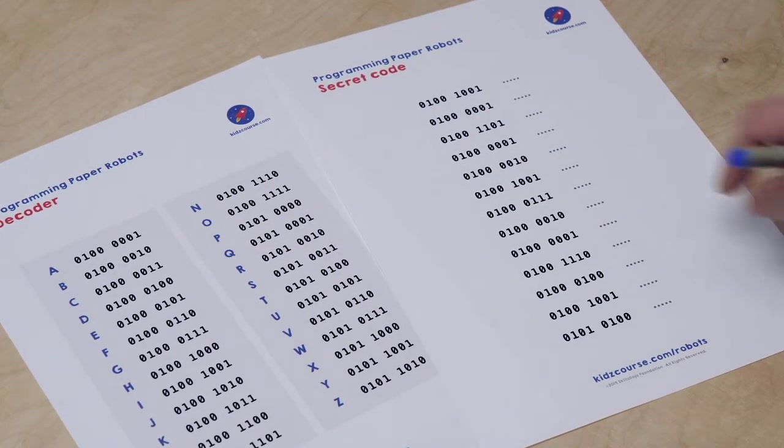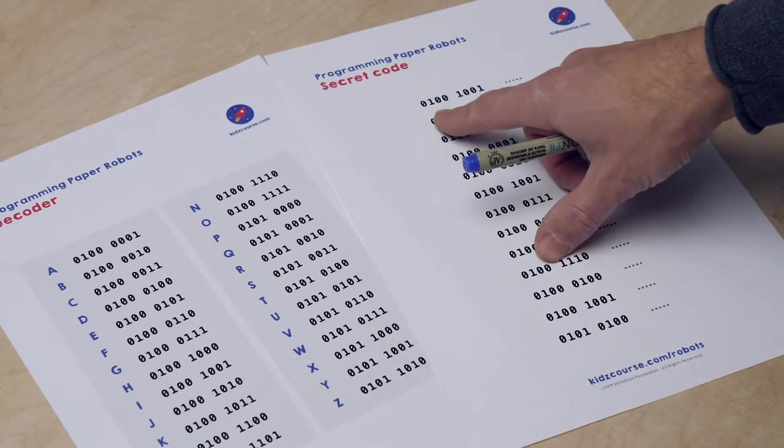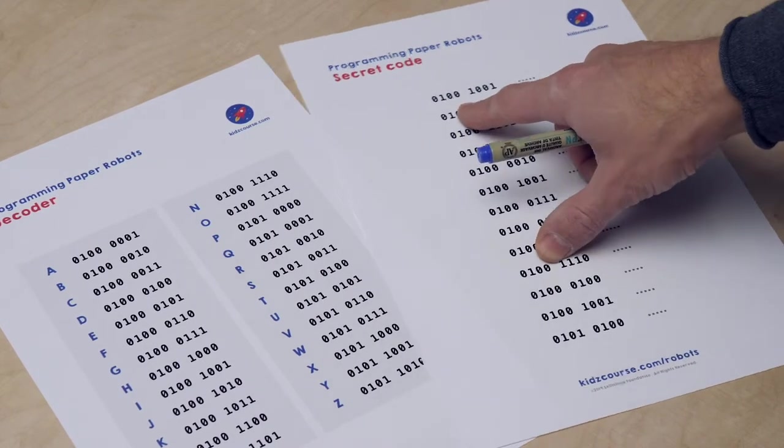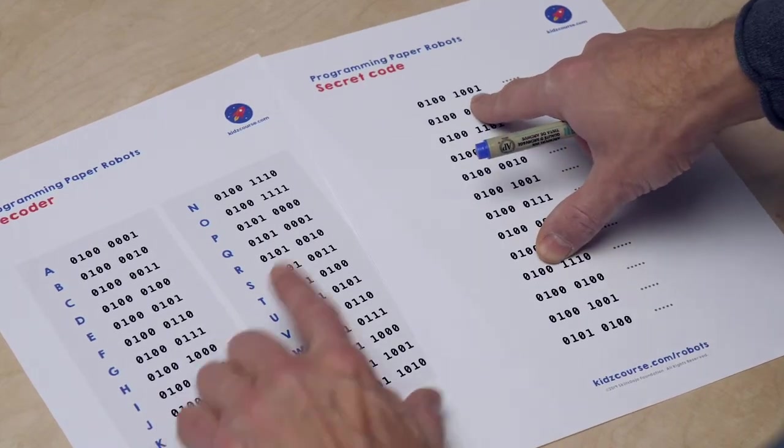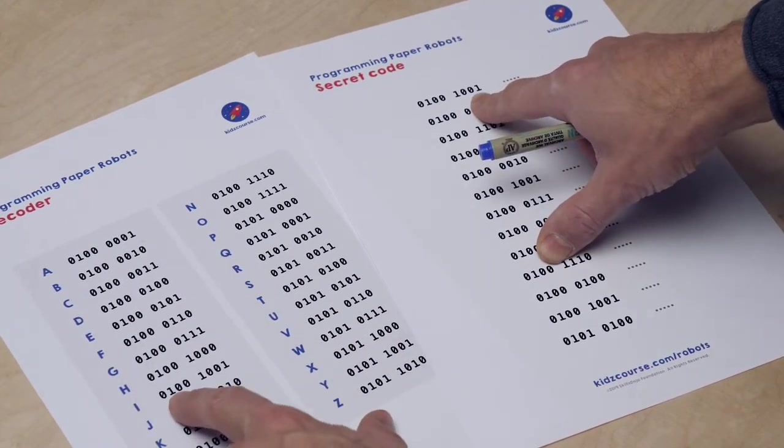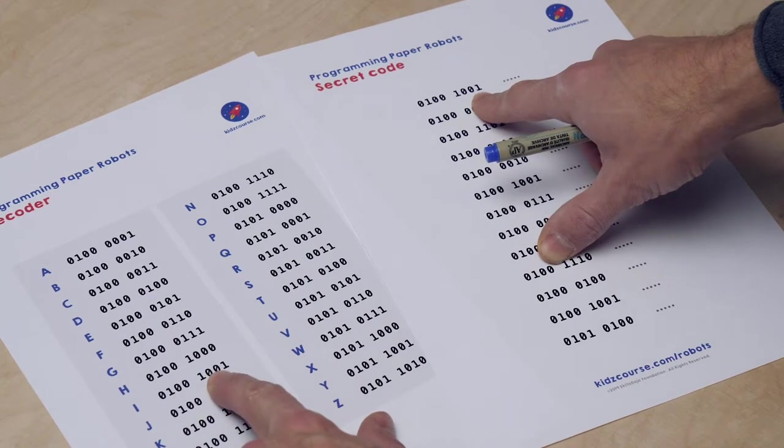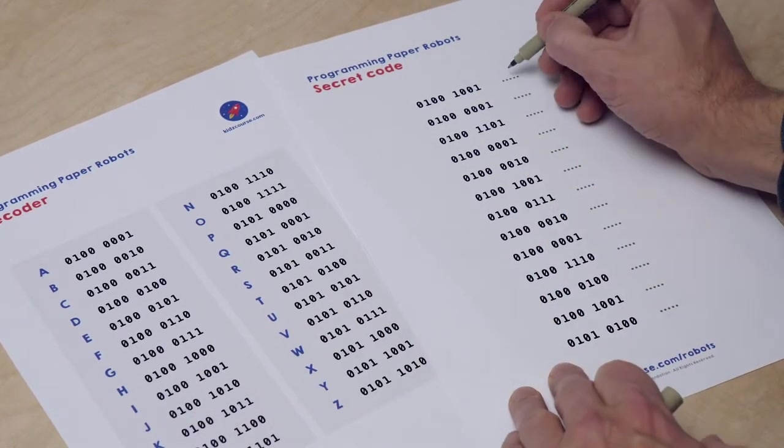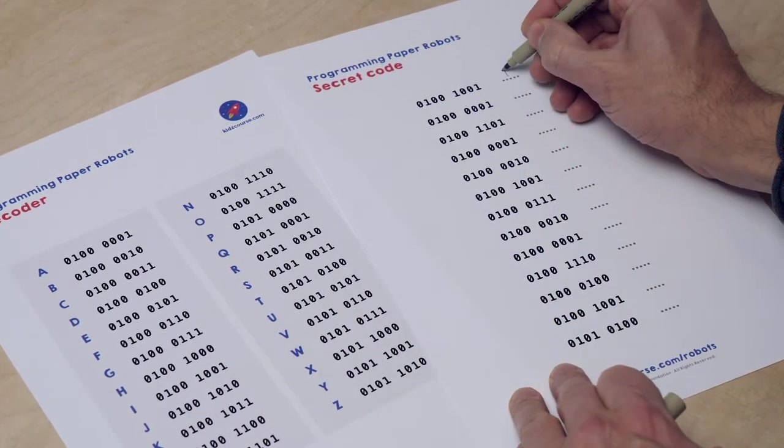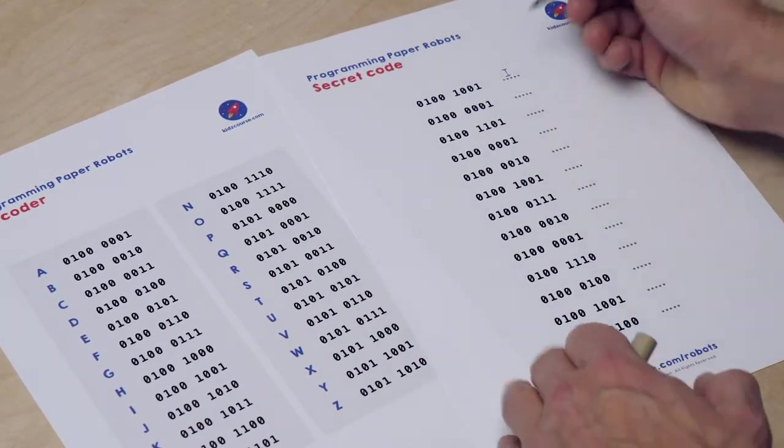Shall we do the first one together? Look here. Now I'm going to search which letter that could be. Ah, look here. Your turn. Good luck.